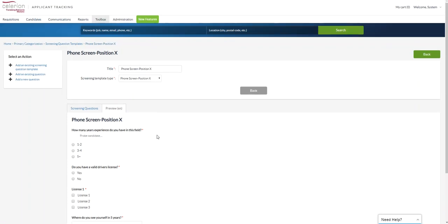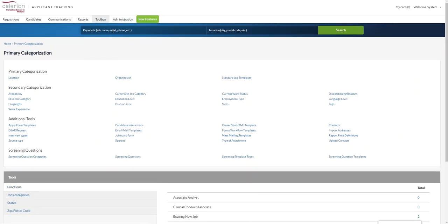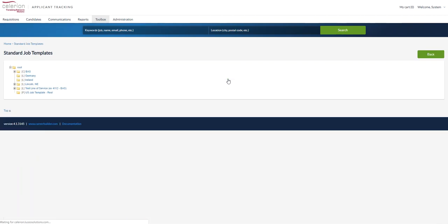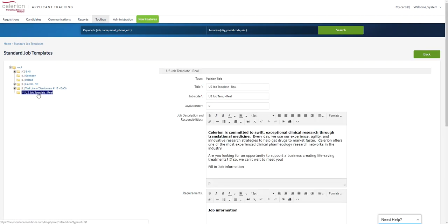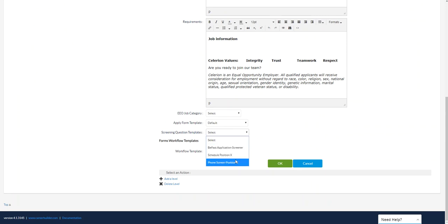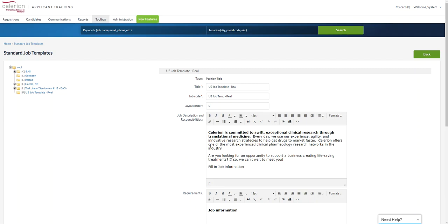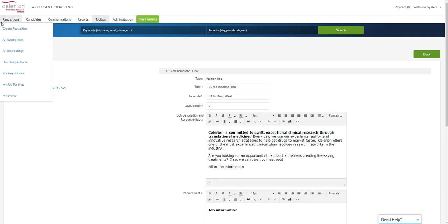So that's the template we've created. Now the next thing we can do is add it to either a requisition or a standard job template. So at the job template level, let's say you want to add the template to the position. You simply, when you create your position, you can come down here to screening question templates and you're going to add that specific screening question template and select okay. Once you do this and you go to create a requisition and choose that position, it'll know to add those screening questions to the actual application process.